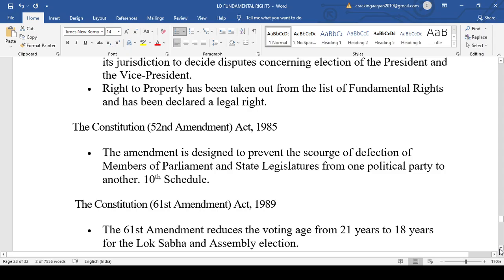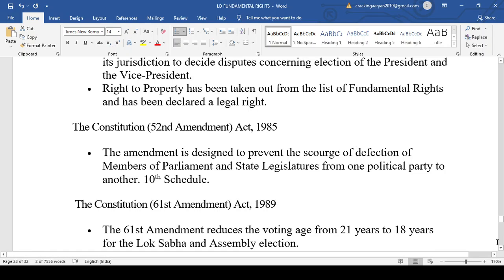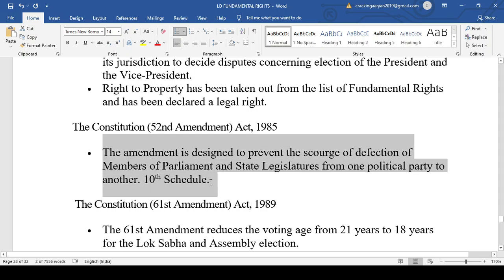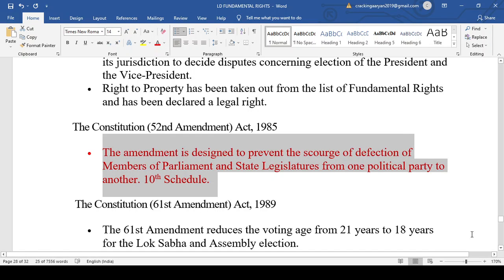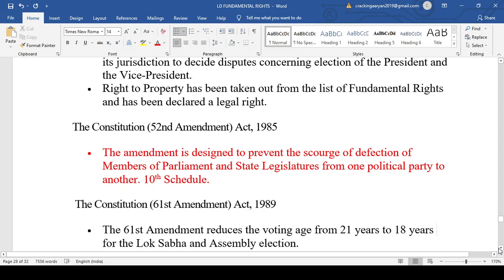The 52nd Amendment Act, which we have been discussing across multiple sessions, introduced the 10th Schedule of the Indian Constitution — the anti-defection law. The 10th Schedule deals with the disqualification of members if they vote against their party. The 52nd Amendment Act introduced the 10th Schedule of the Indian Constitution.